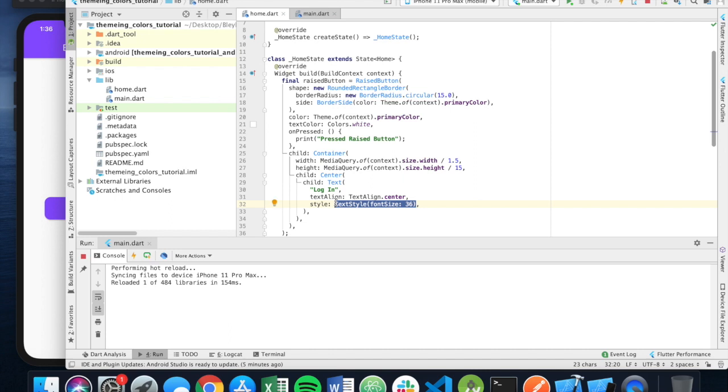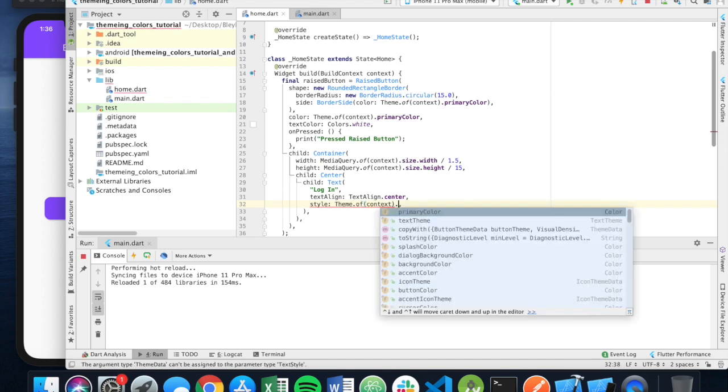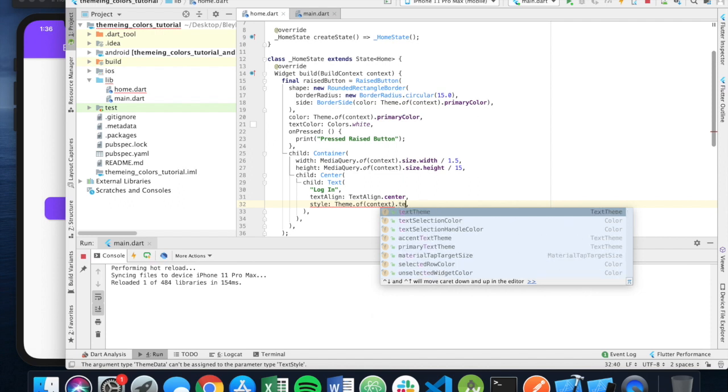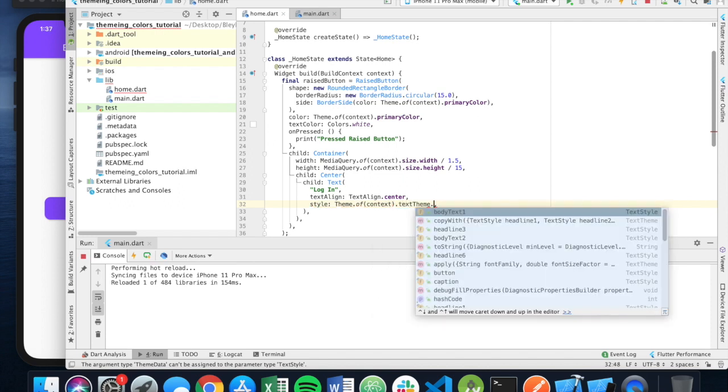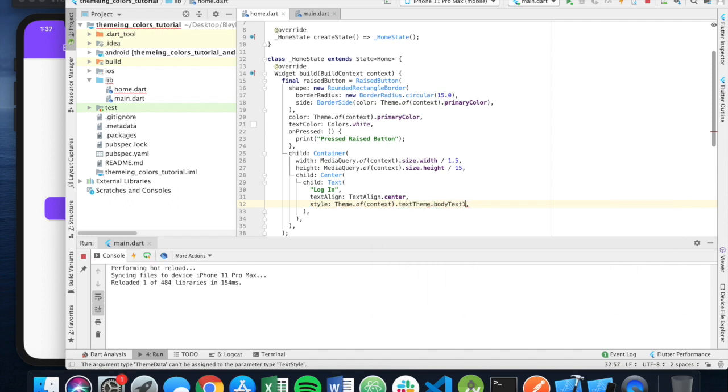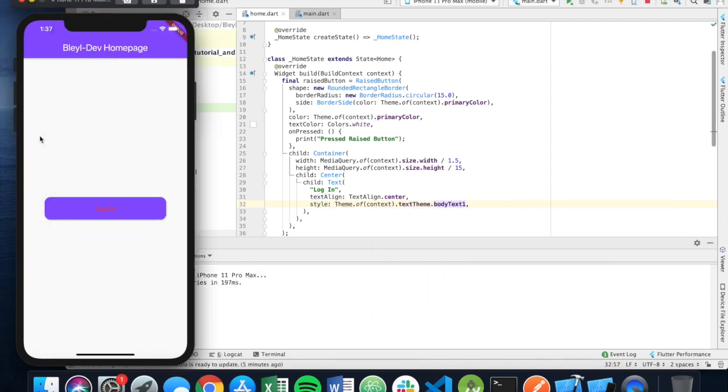And so in a similar manner, we're going to say theme.of context.texttheme.bodytext1. And you'll see that there it goes, and it updates the theming.